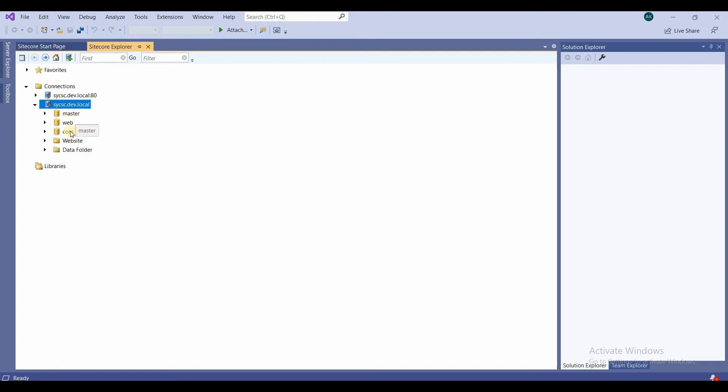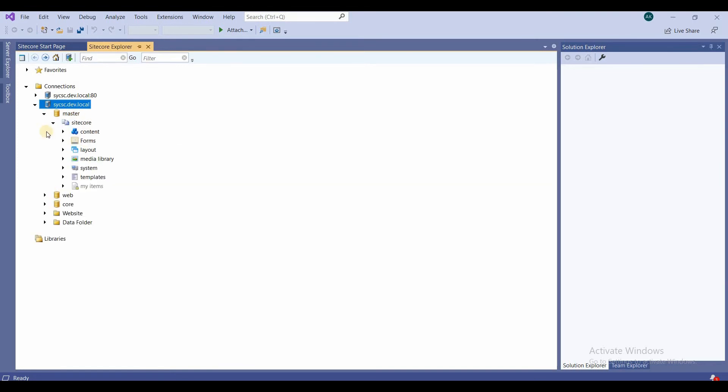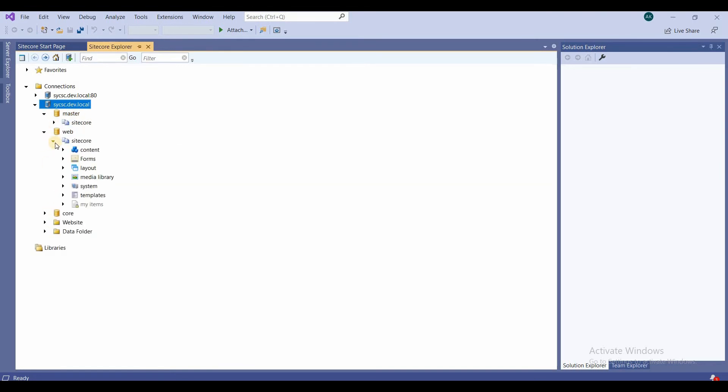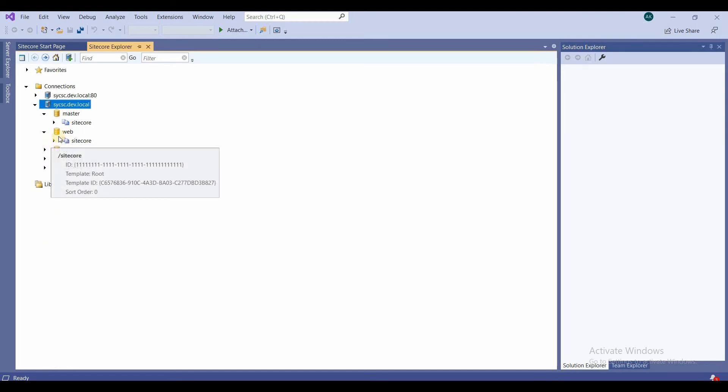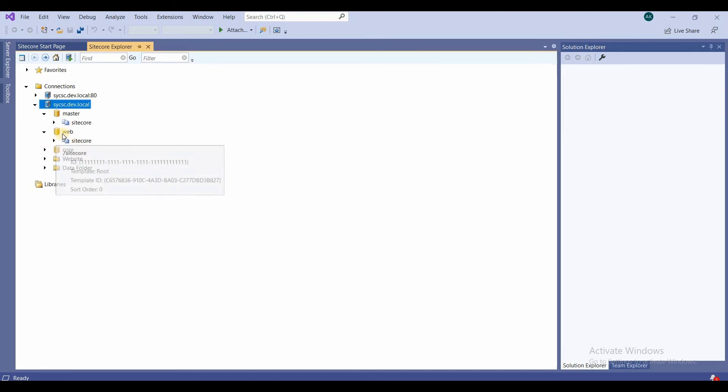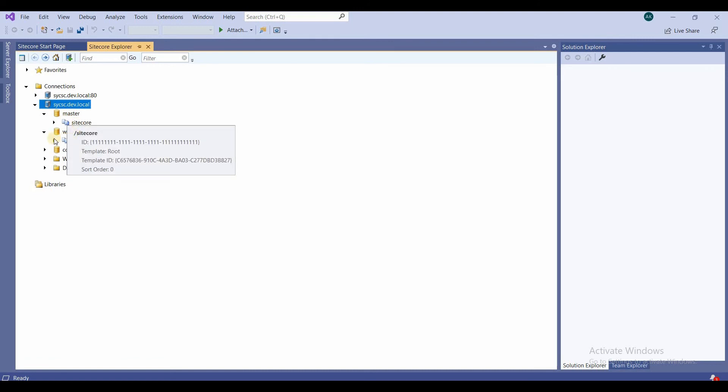If you expand the hierarchy, it is the same. So by mistake you can commit—you can make changes in the web database in place of master database.